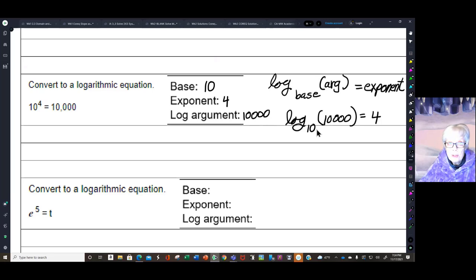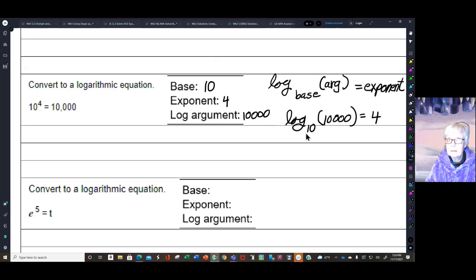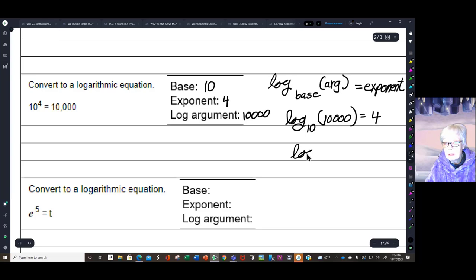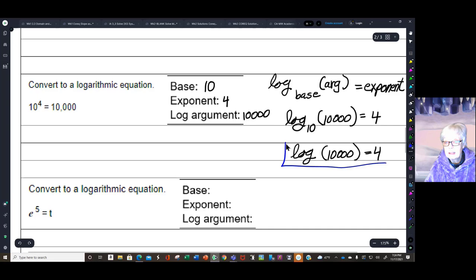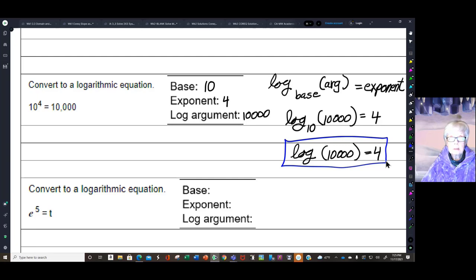You'd be writing 10 all the time! So eventually it was decided not to bother writing the 10. The way you write this when the base is 10 is: log — understood base 10 — of 10,000 equals 4. That is the logarithm equation. You have to know that the base is 10.